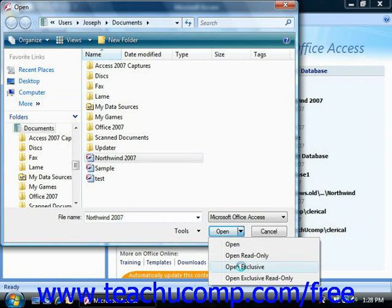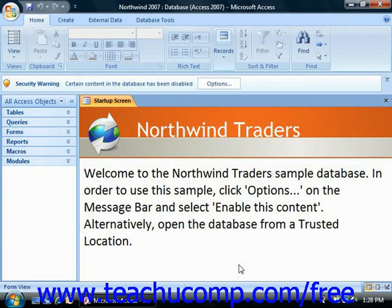That will open the selected database for your exclusive use, and now you can set the database password.